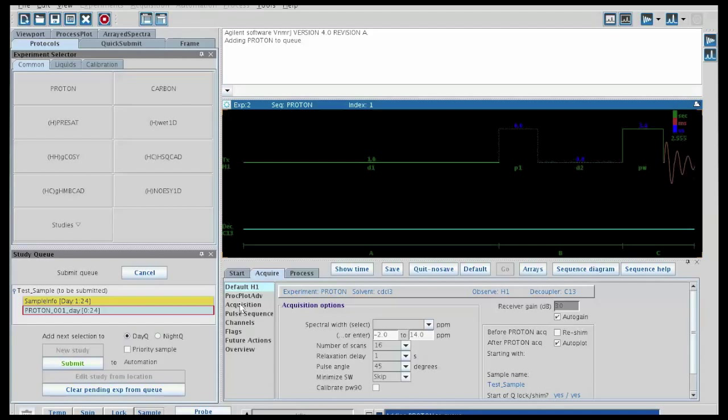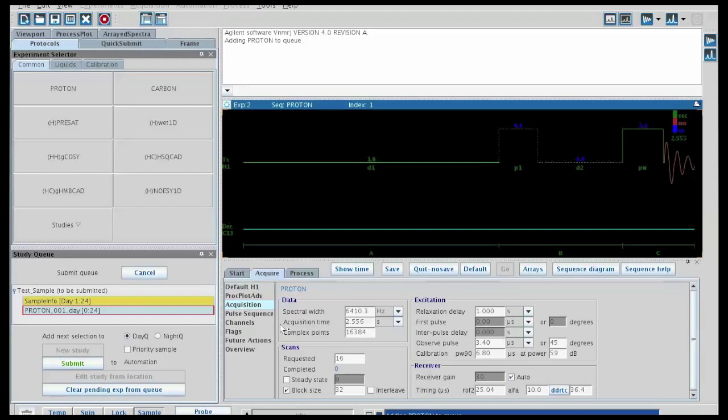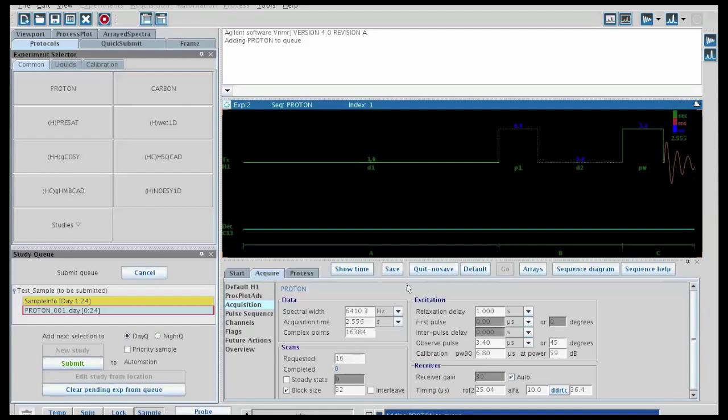So if we go to acquisition, we can see that we could adjust the spectral width in hertz or ppm, could change the acquisition time. Again, we could edit the number of scans, and so forth.